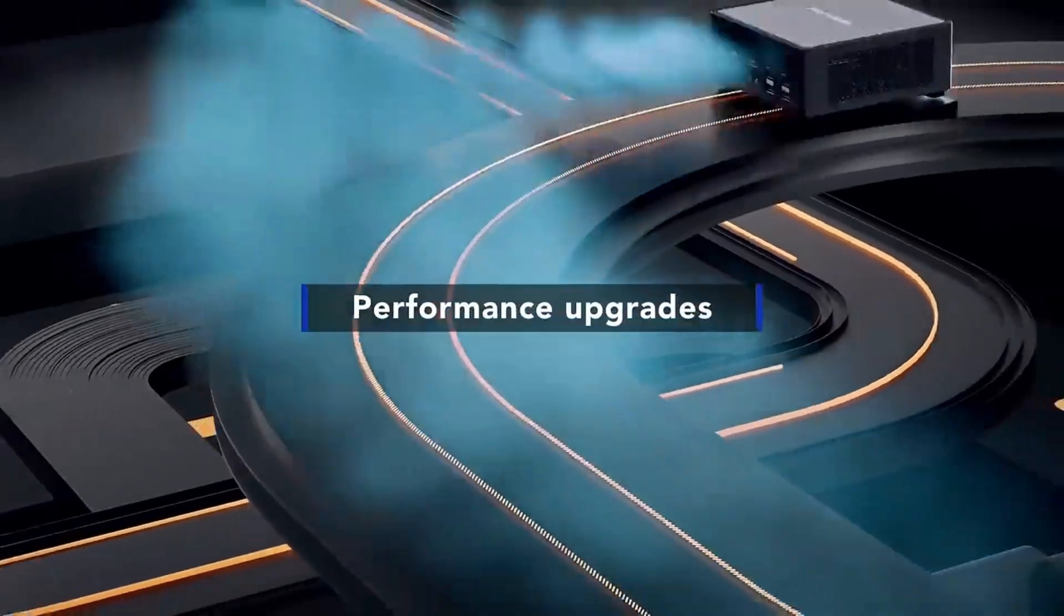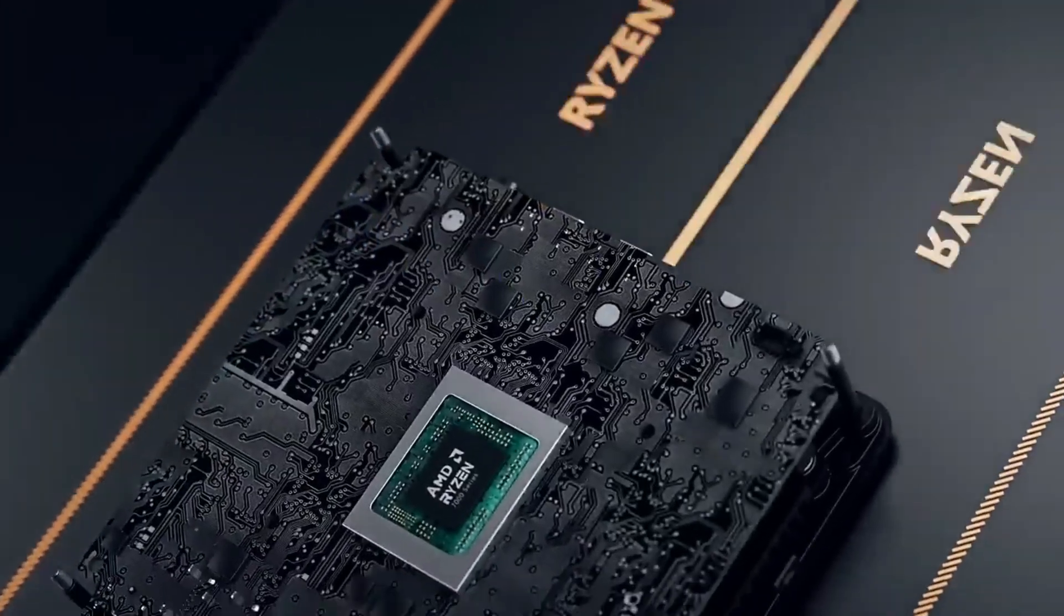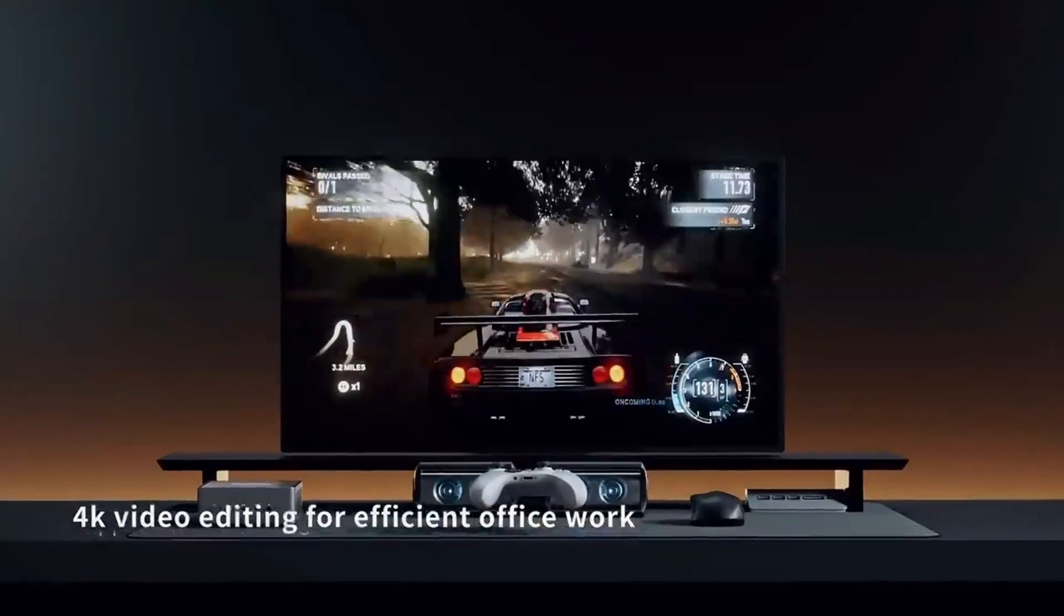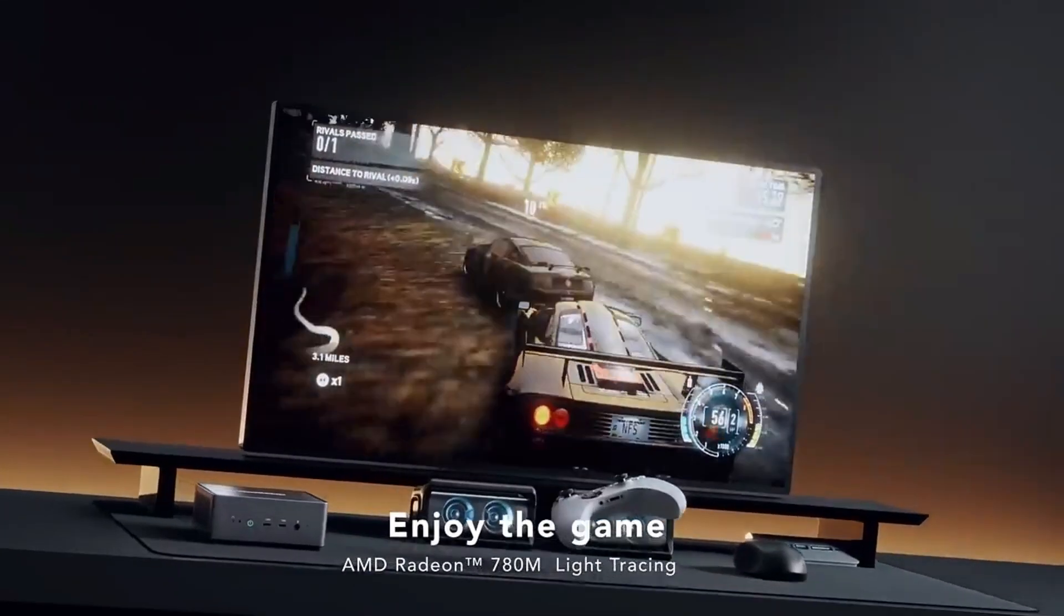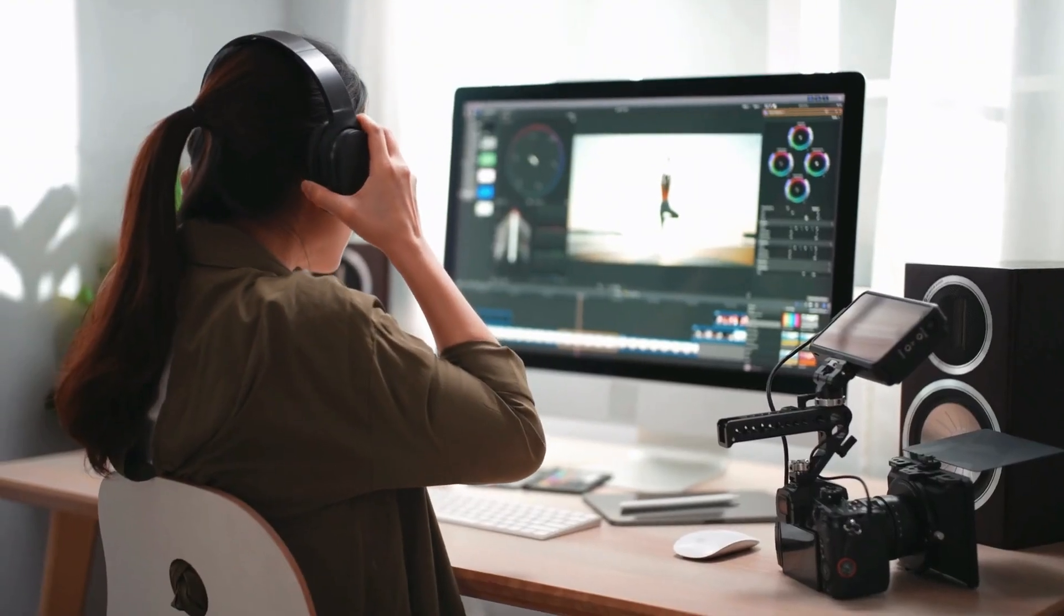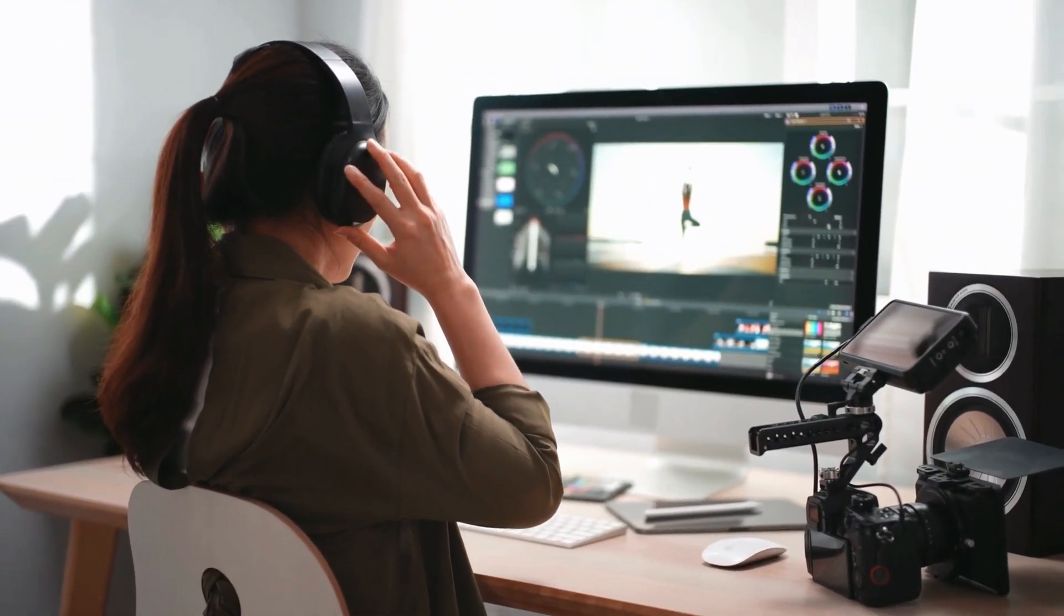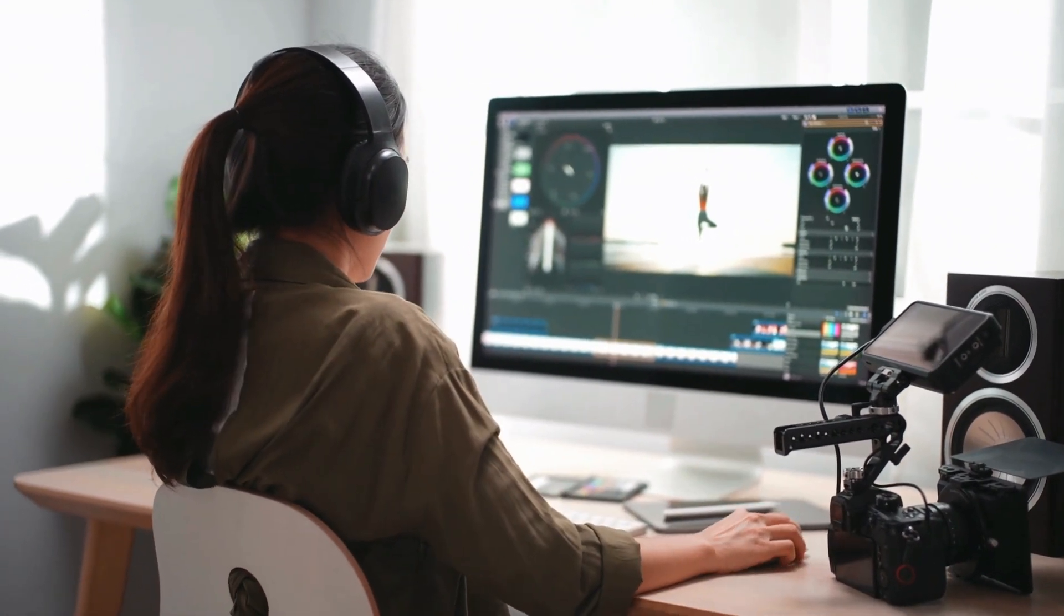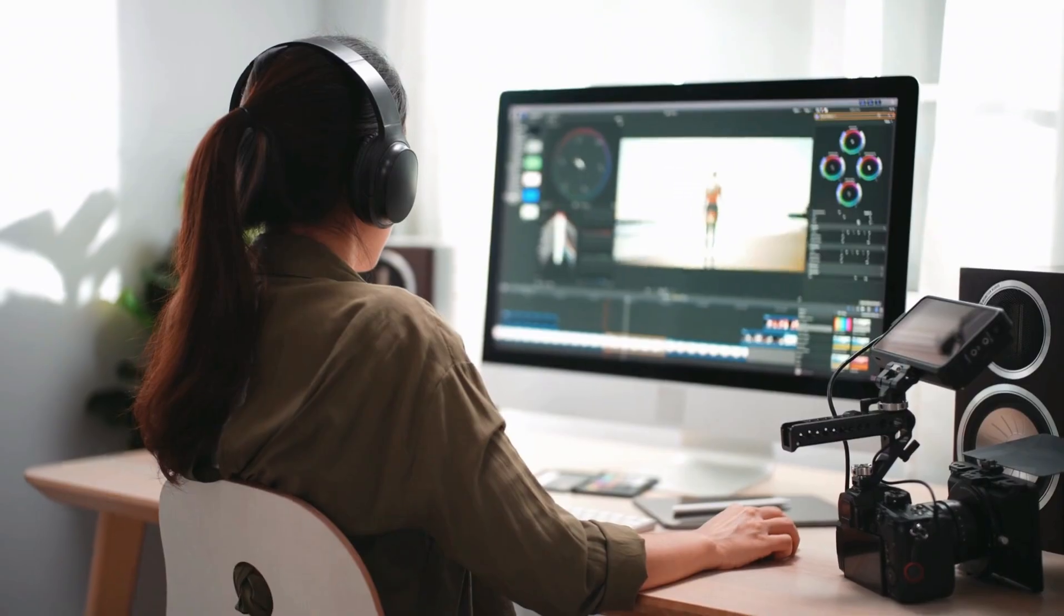Benefits: Compact size, fits in small workspaces or even backpacks. High performance, handles 4K editing, rendering, and effects. Energy efficient, less power, saving on electricity costs. Quiet operation, perfect for home studios. Now that you know why mini desktops are worth it, let's jump into the best options on the market for 2024 and 2025.